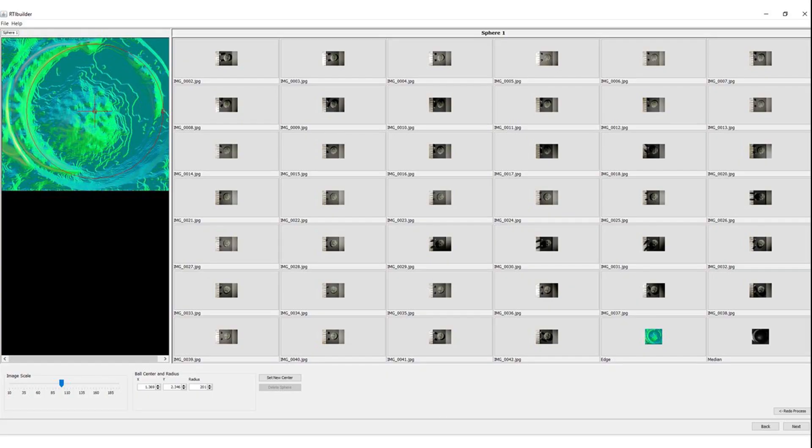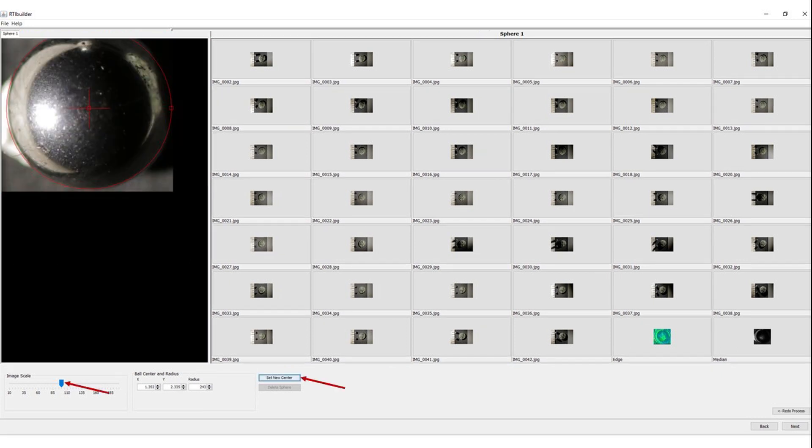Click one of the images, for example the first one on the left, and try to adjust the red circle around your reflective sphere. You can use the handle on the right to make the circle smaller or bigger, and the cross in the middle to move the circle. By moving the image scale slider on the bottom left corner of your window, you can resize the image to make the adjustment of the selection easier.